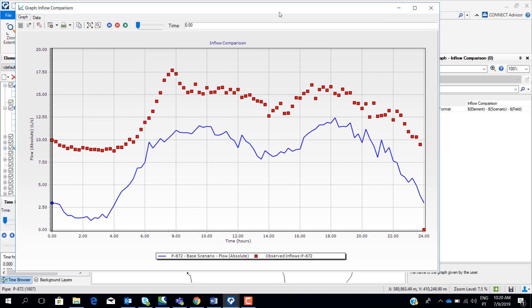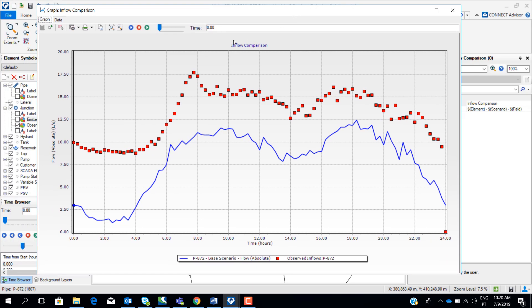We will use Darwin Calibrator tool to try to simulate burst at the nodes. By simulating burst at the nodes, we are increasing demands at the nodes, and by increasing these demands, this flow that comes from the reservoir will be higher. The goal is finally to match the modeled flow with the real flow by changing the emitter coefficient that represents bursts.